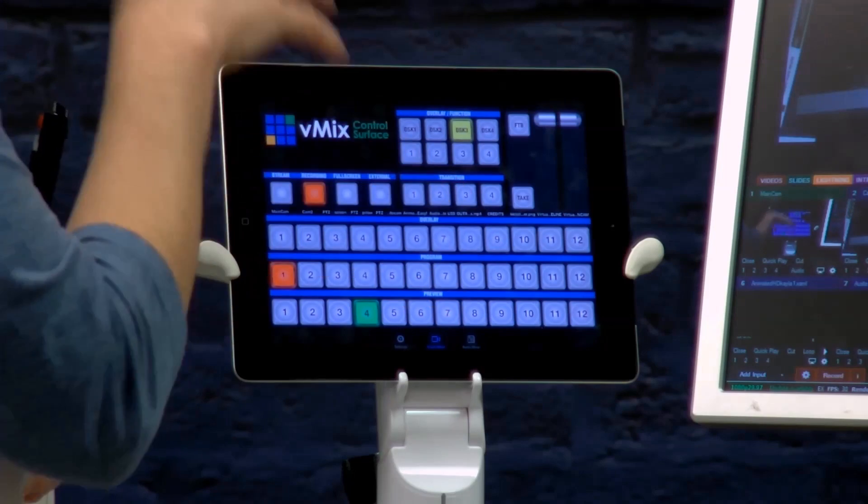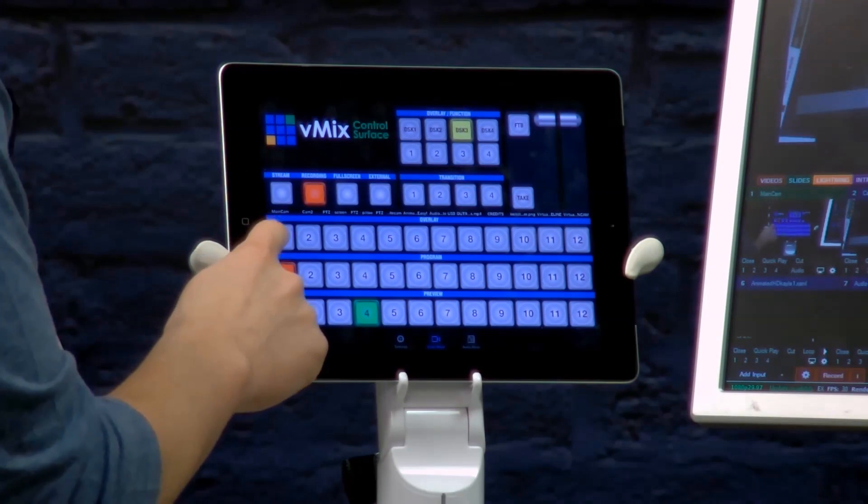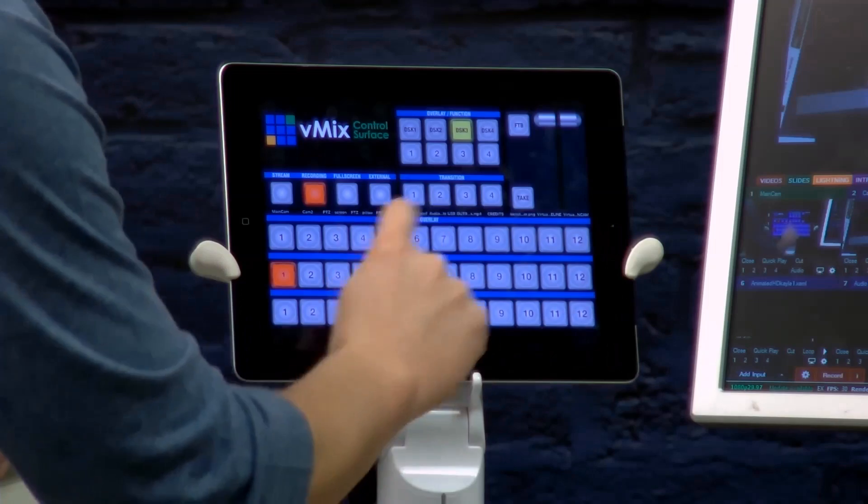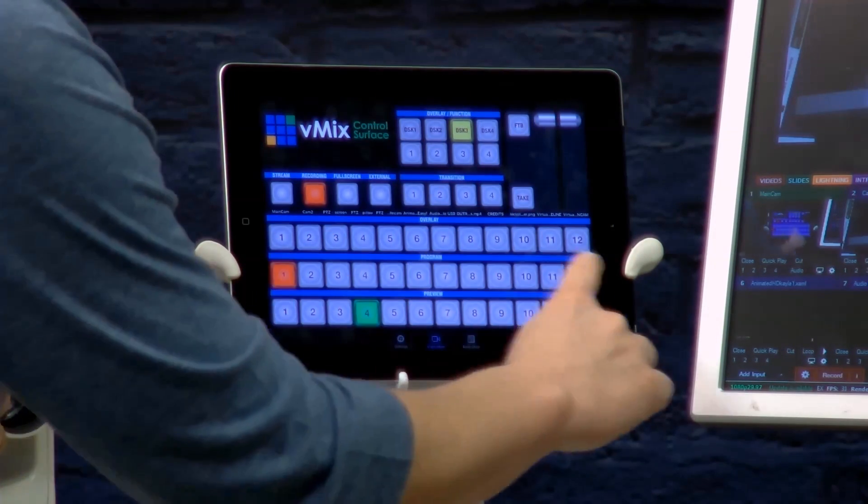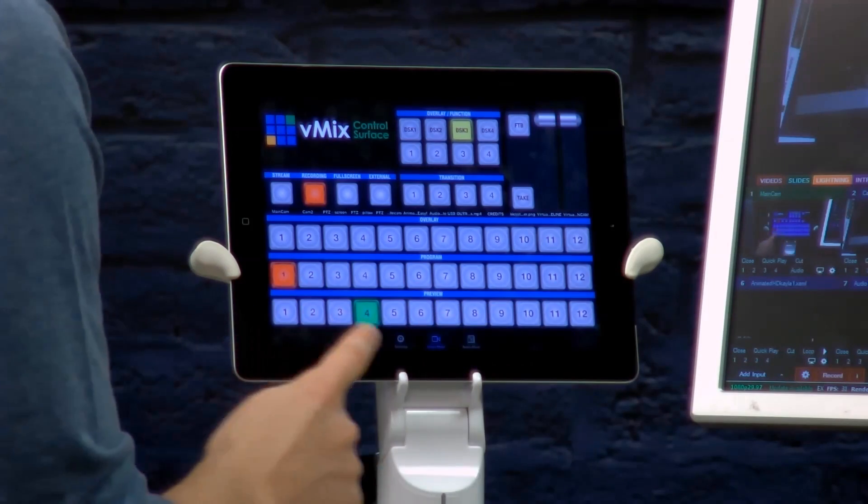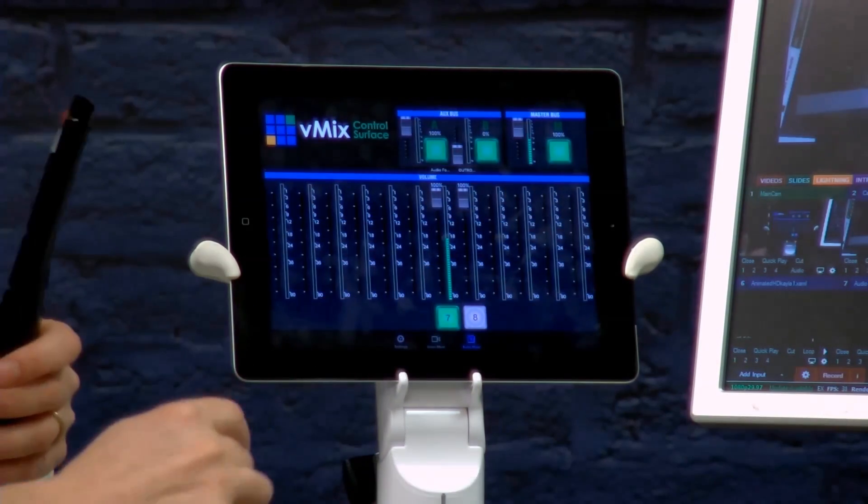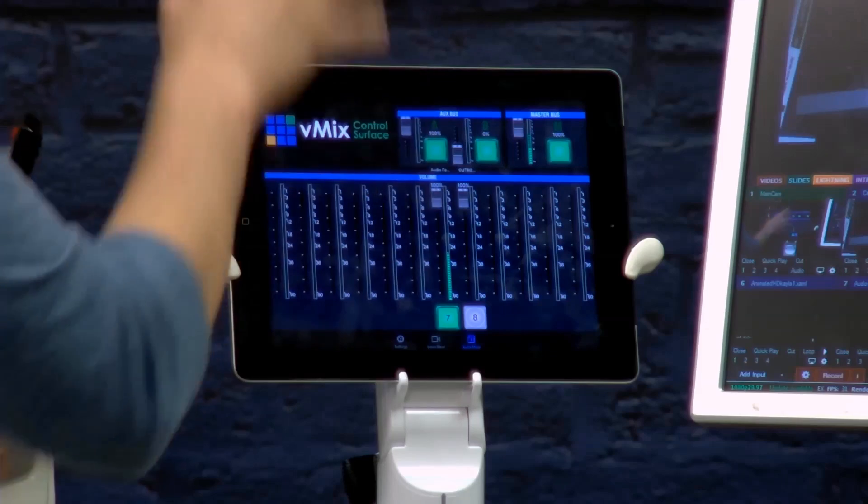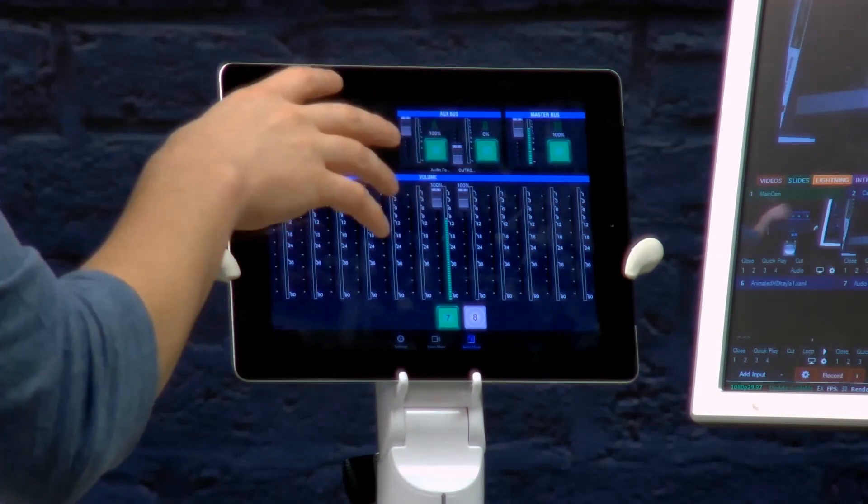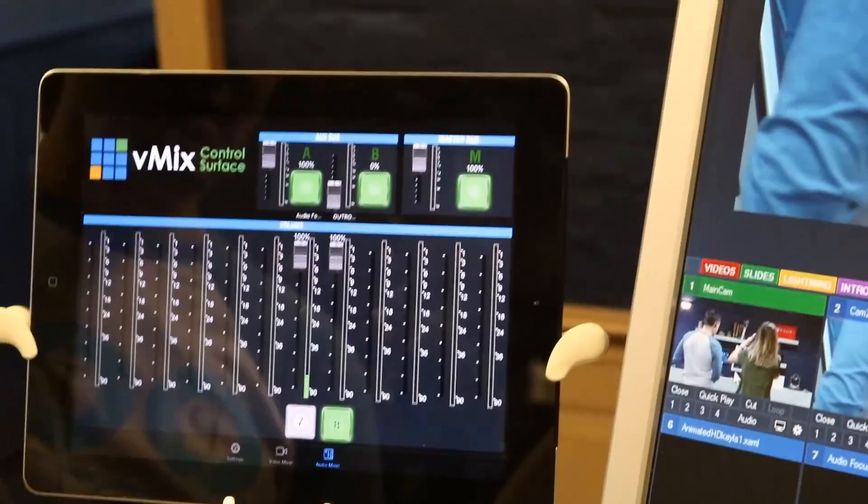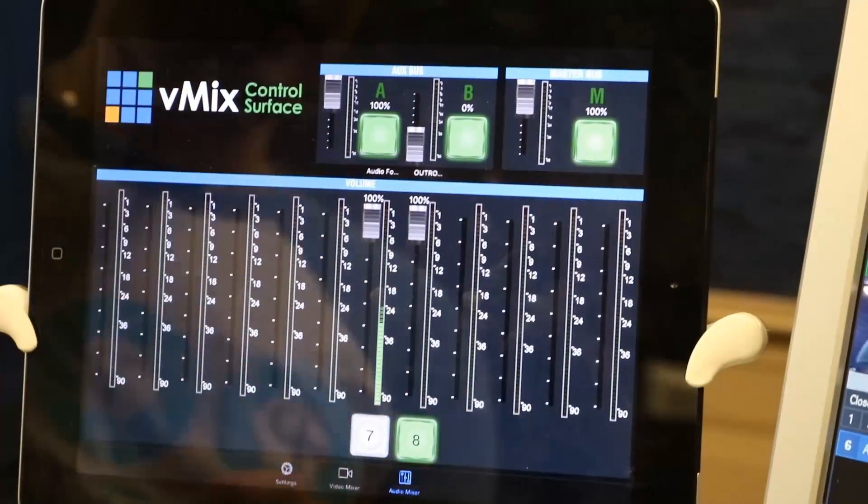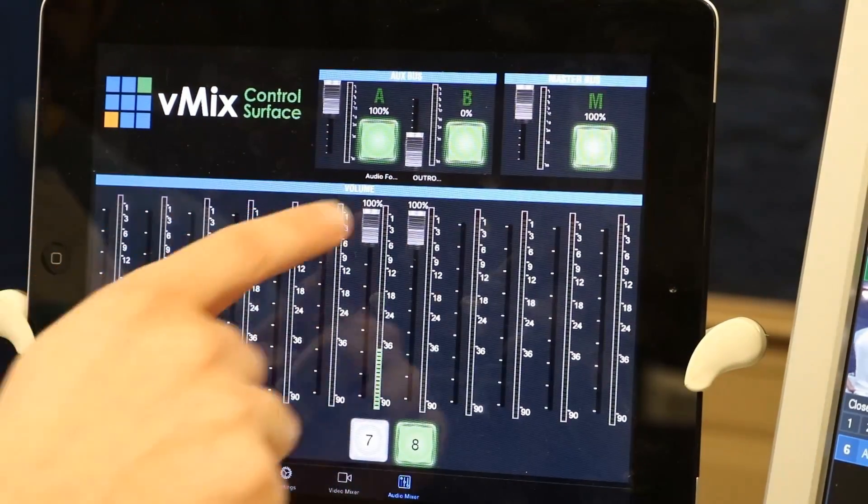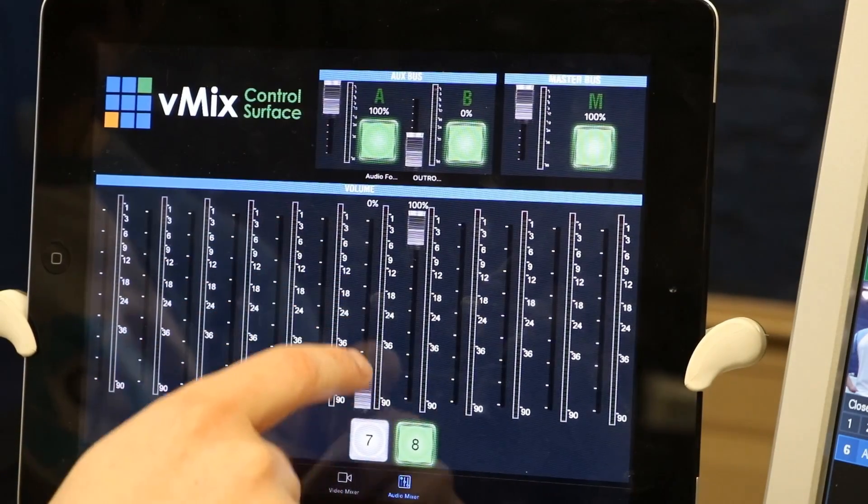So we can very easily do different transitions and you can customize those in your main vMix—this is just a control surface, you can't change those, you just change those in the vMix settings. So again we've got overlays and you can control what channel of overlay you're using, you've got your quick program selects, you've got your preview, and then my favorite is a volume audio mixer controller. I don't even know if I mentioned that this app is only five dollars by the way on the iPad.